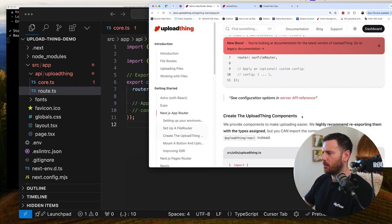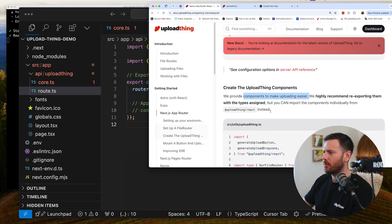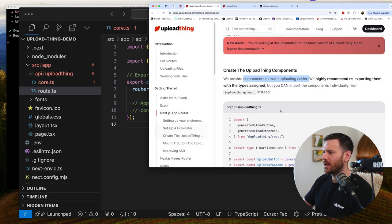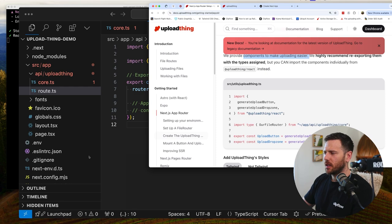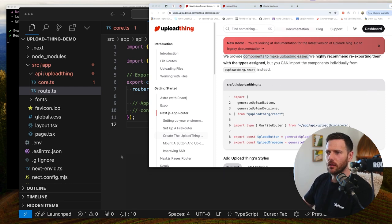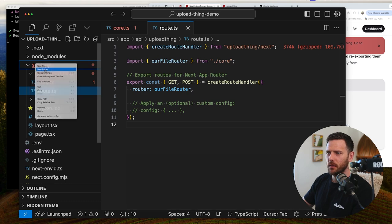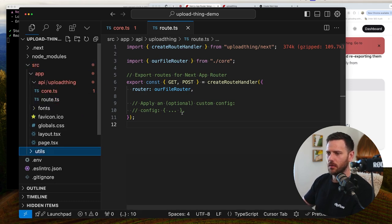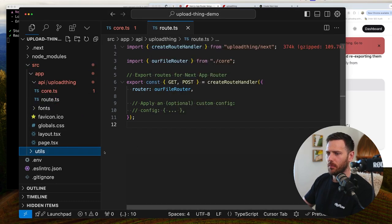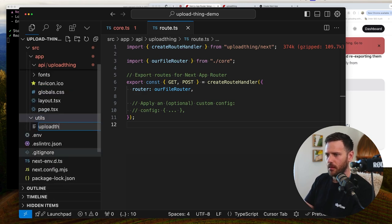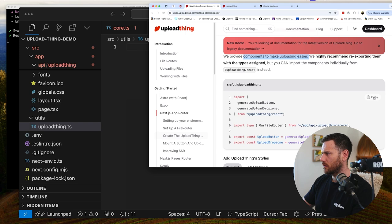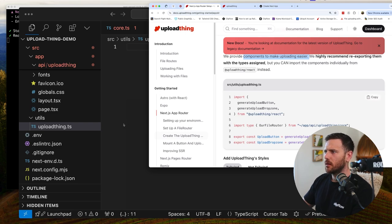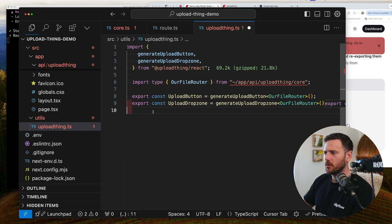Now, create the upload thing components. We provide components to make uploading easier. We highly recommend re-exporting them with the types assigned but you can import the components individually from upload thing react. Next thing is we're going to implement the front end buttons and the drop zones. So I like this source utils. I like that naming convention. I use that all the time. Source utils and then we've got upload thing. And that's TS. I'm imagining again.